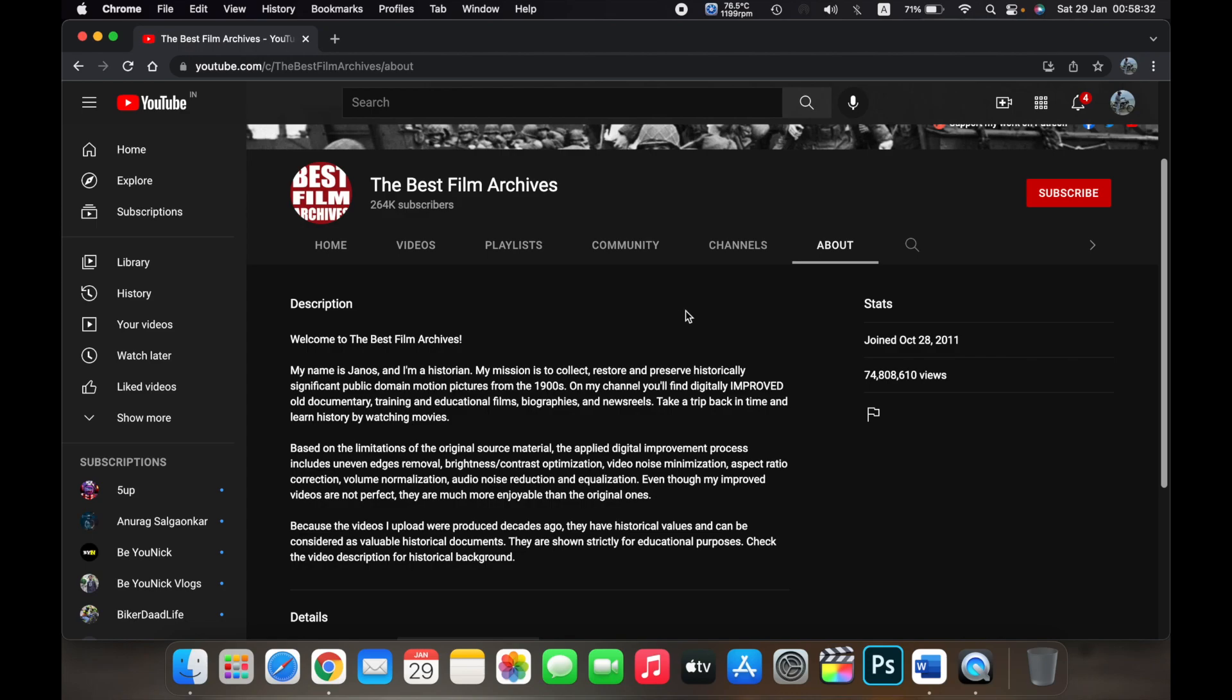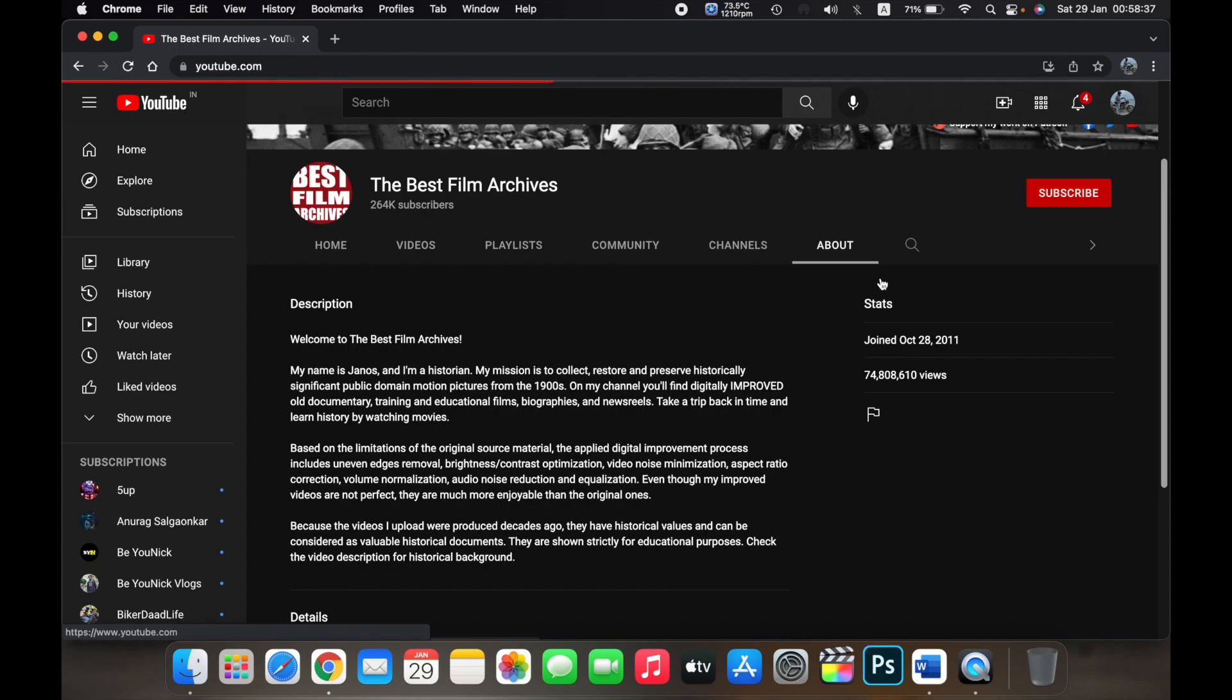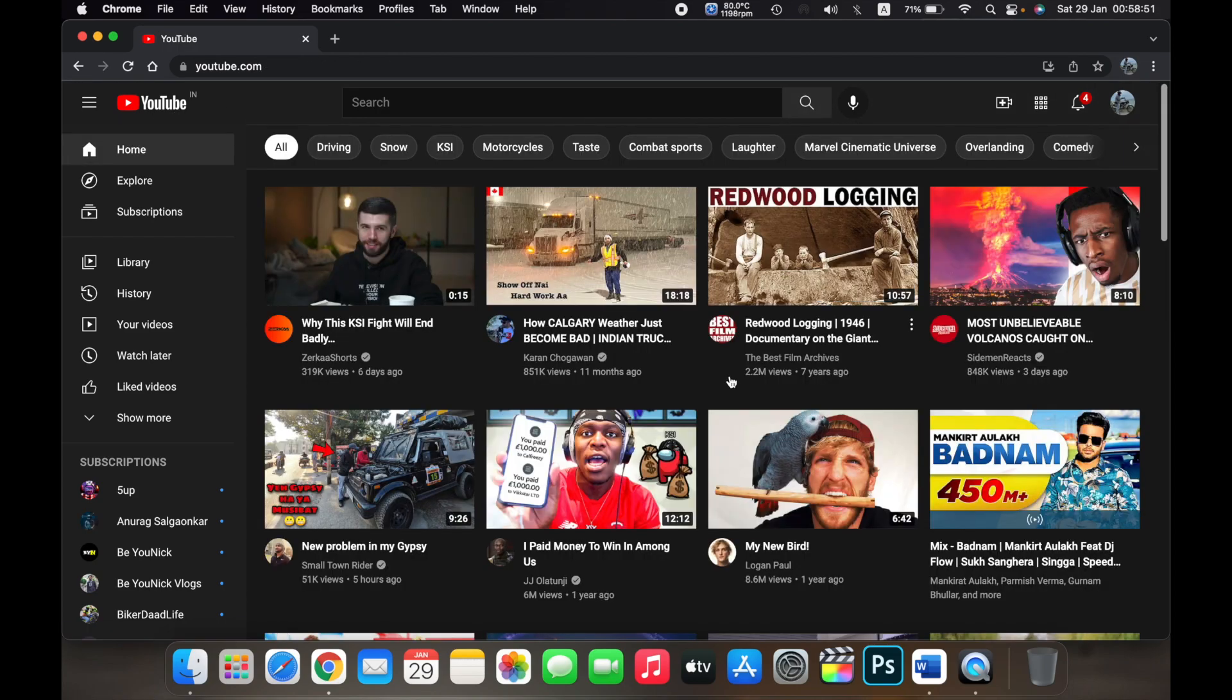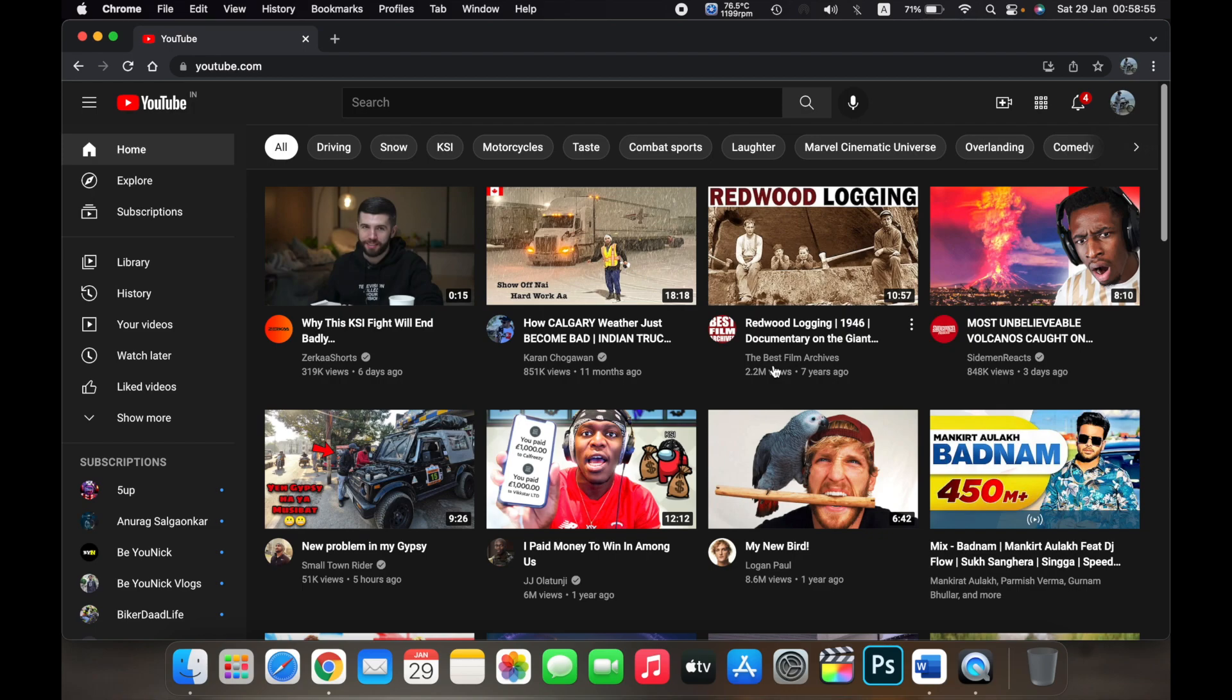But if you go to the YouTube home, now if you don't want to see videos from this channel pop up on your YouTube feed, for example if I don't want the Best Film Archives to show videos in my feed,